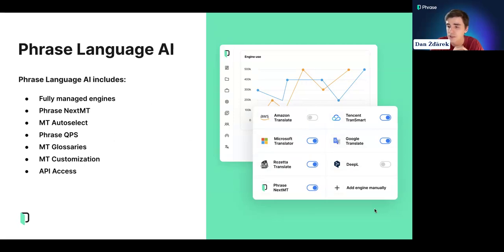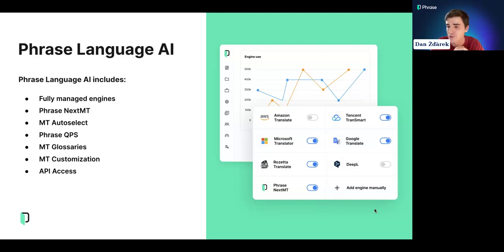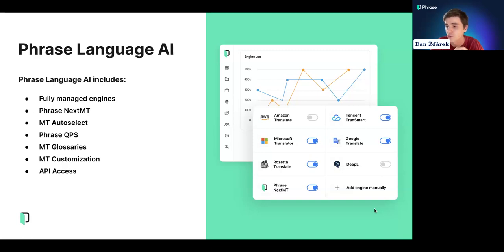Phrase partners with several leading MT providers to give access to machine translation. Our partners include Amazon, DeepL, Microsoft, Google, Rosetta, and Tencent, but we also include our very own internally developed MT engine, Phrase NextMT. All of these MT engines are available with a single click without any hassle of setup. We also have an AI-based feature called MT auto-select that helps manage which engine is used for any given translation, quality features like Phrase Quality Performance scores, MT glossaries to ensure correct terminology, full MT customization support, and API access.